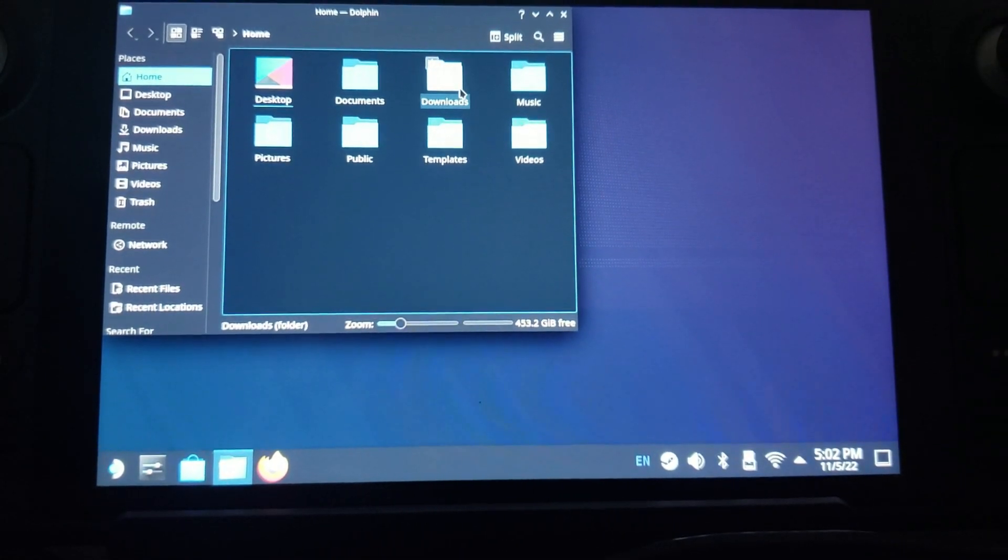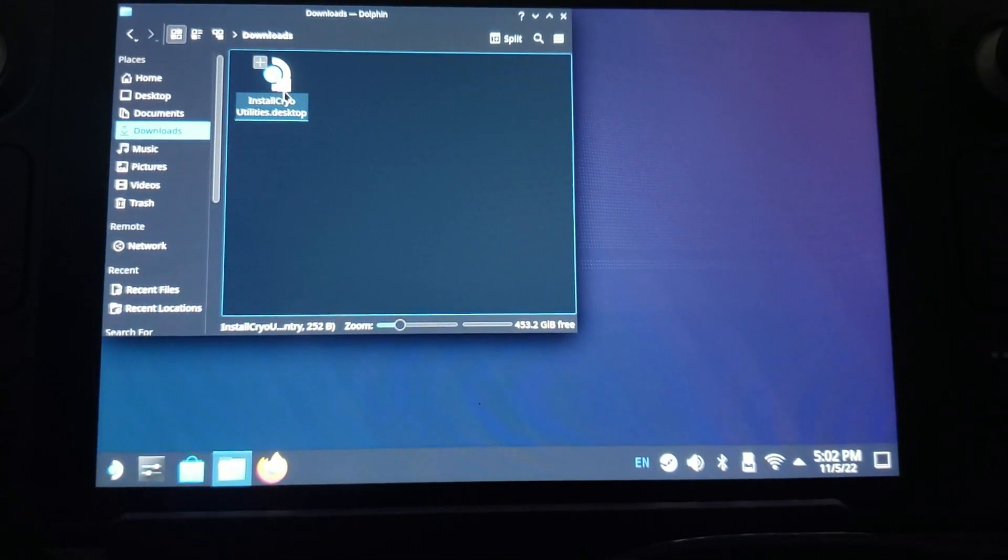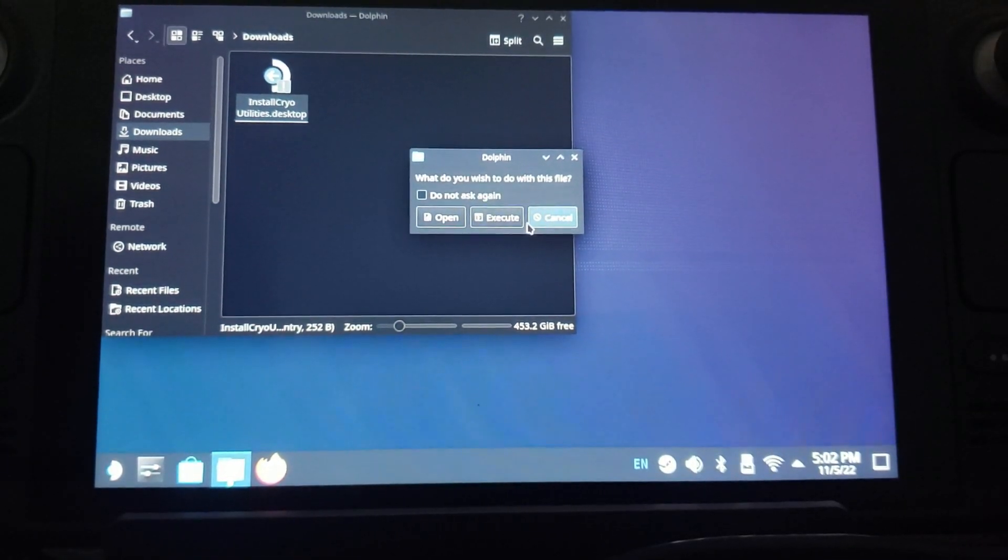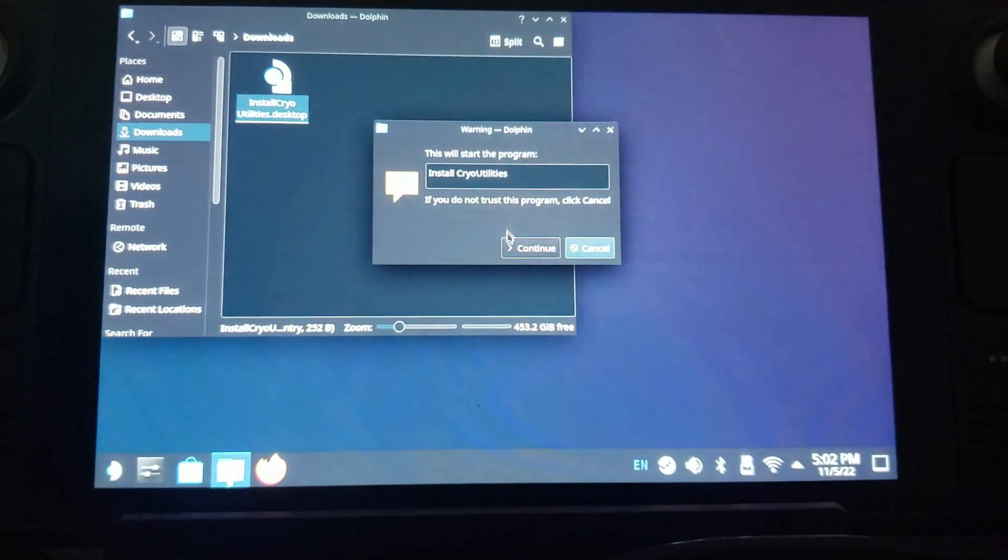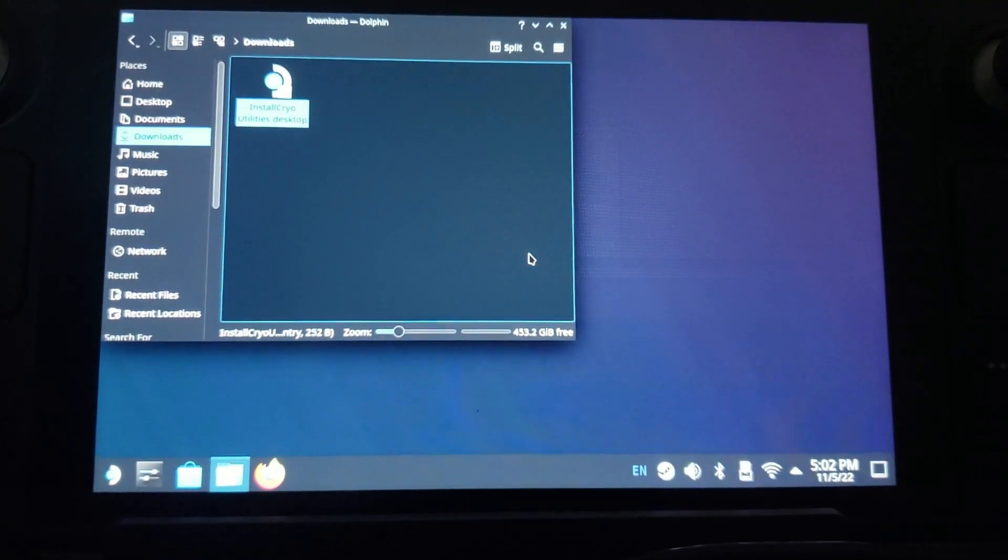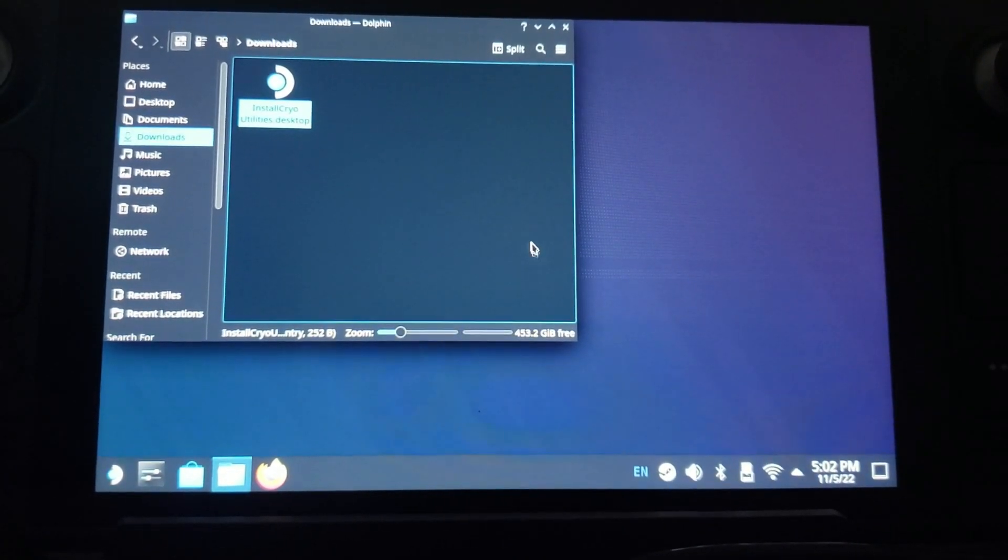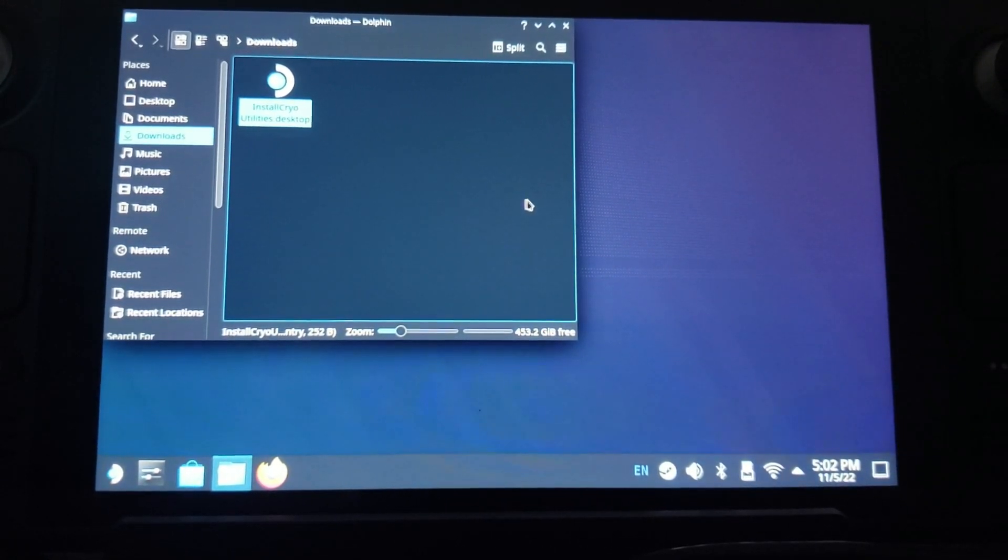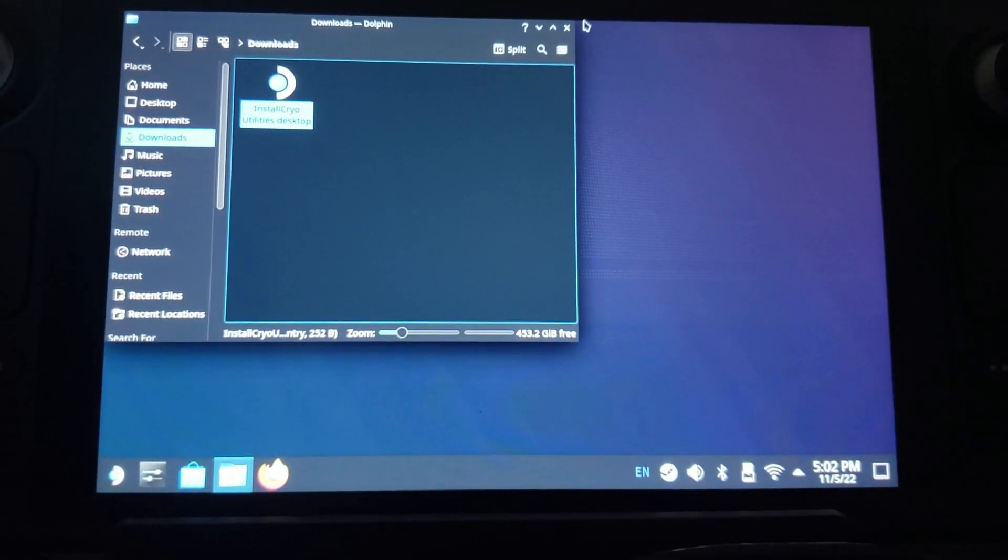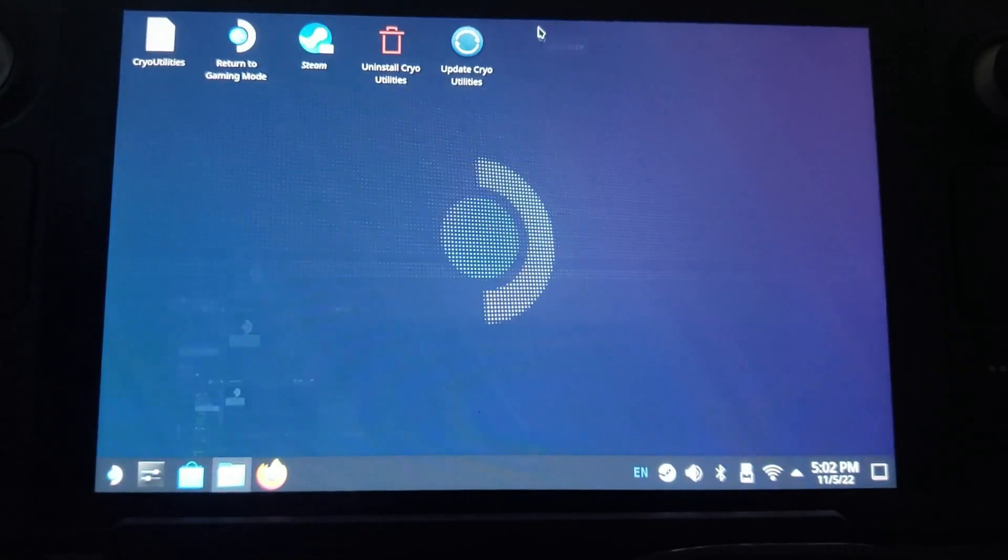After that you go down here to your Downloads folder. Right here Downloads, you double-click on 'Install the Cryo Utility,' click Execute, click Continue. Oh that is right, you have to have a password, so let me go and show you guys how to make a password.